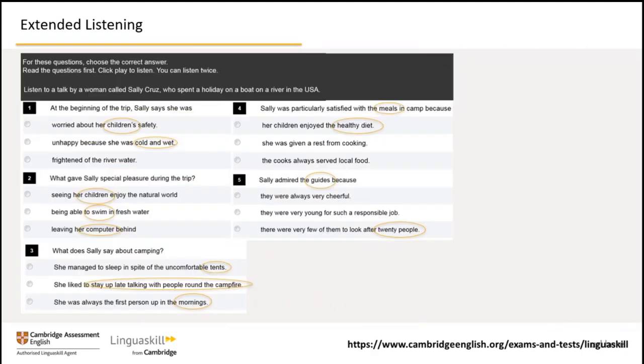Let's look at an extended listening task from Linguaskill. First, look at the black box — this gives you instructions and sets the context. Before we listen, let's look through the questions and options. It's a good idea to take note of words and expressions that stand out in the questions and options to help you follow the recording. I've highlighted some of the keywords you'll hear when you listen. These act as signposts to help you follow the audio. Take a minute now to look through the questions and options.